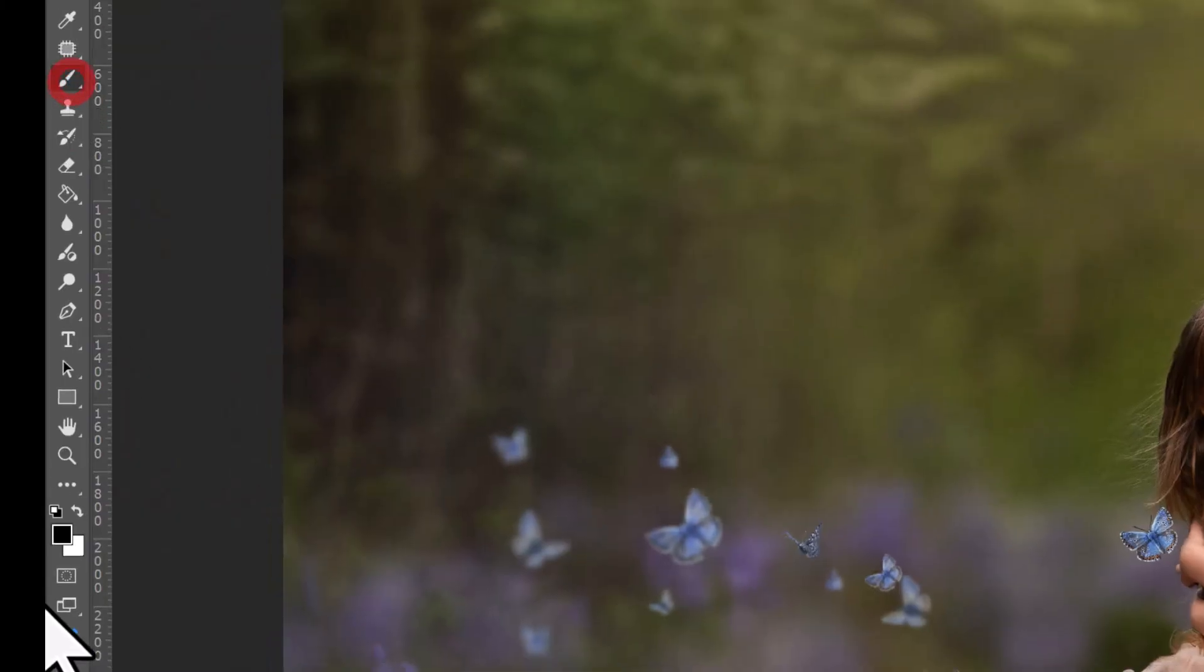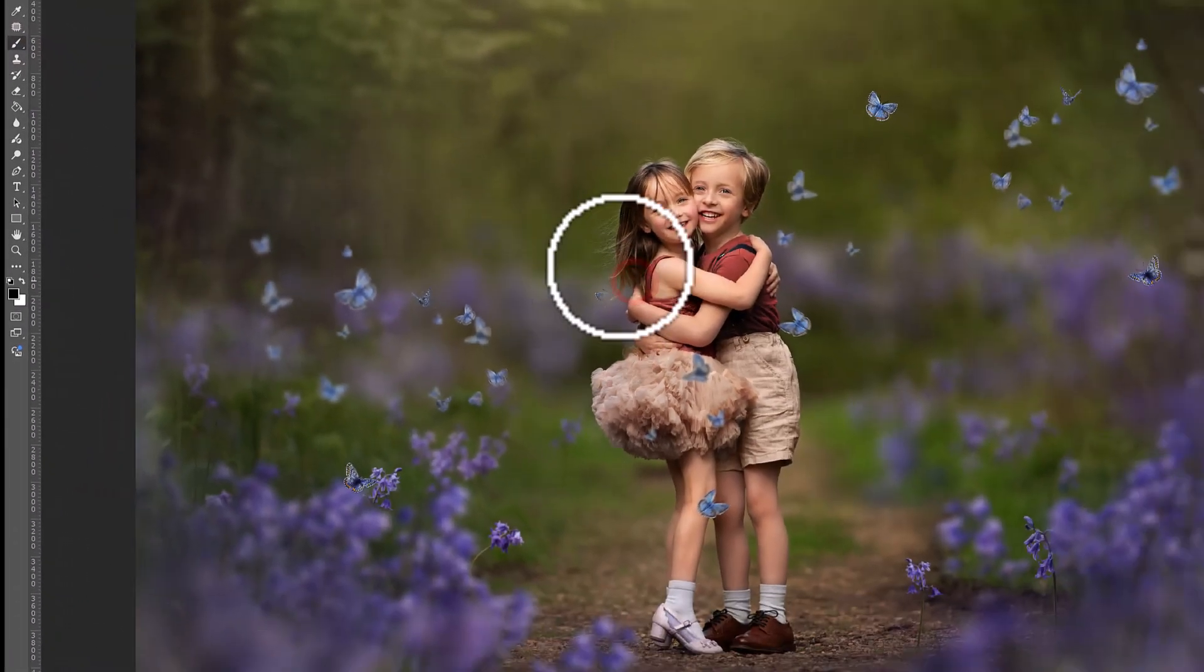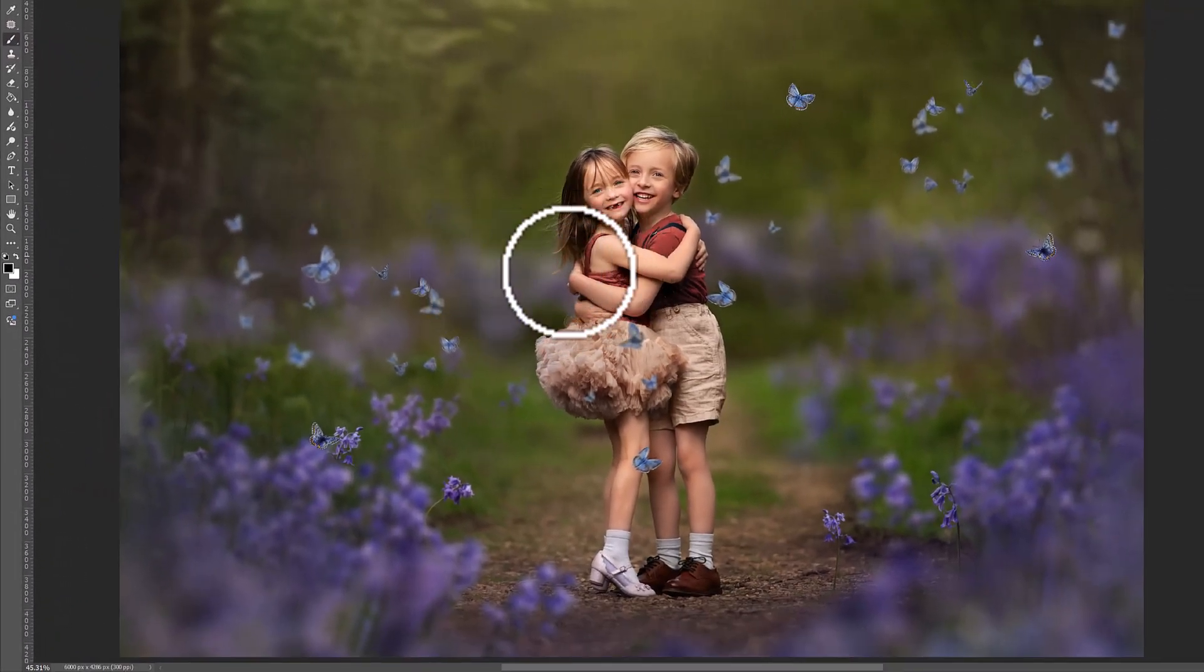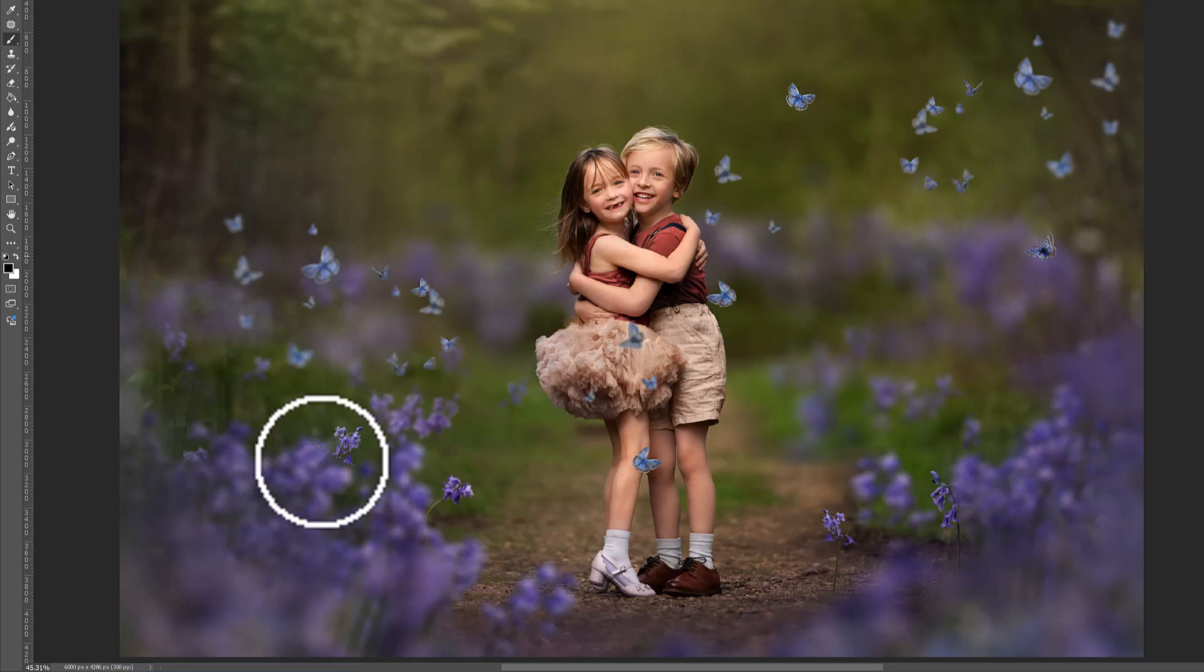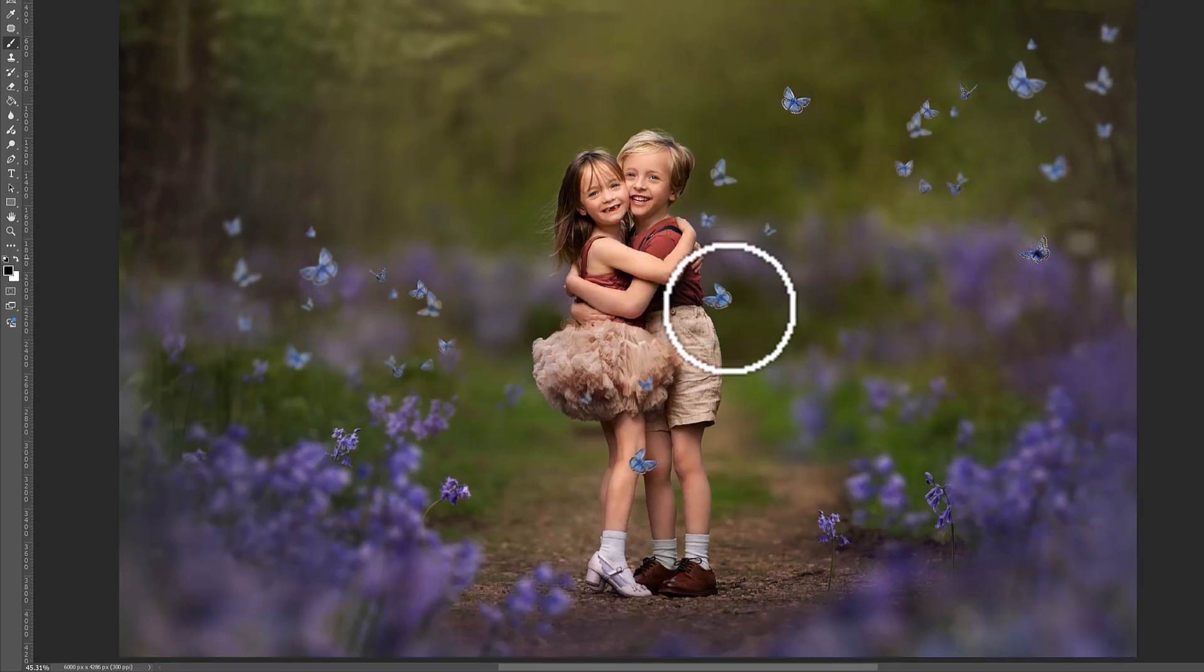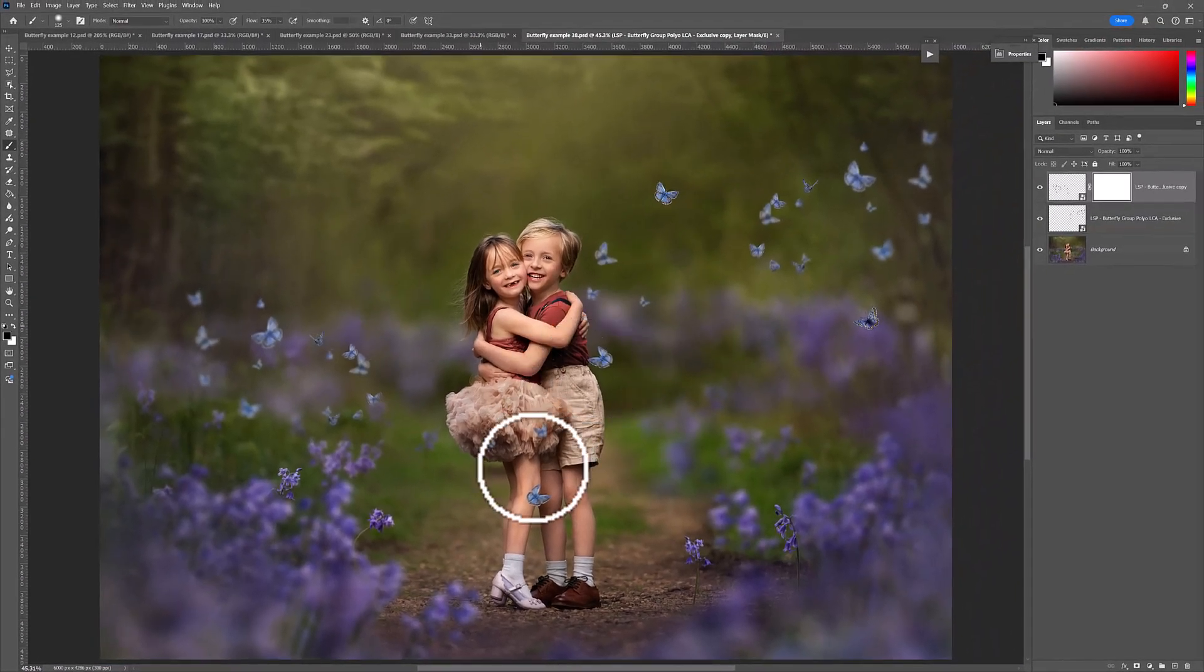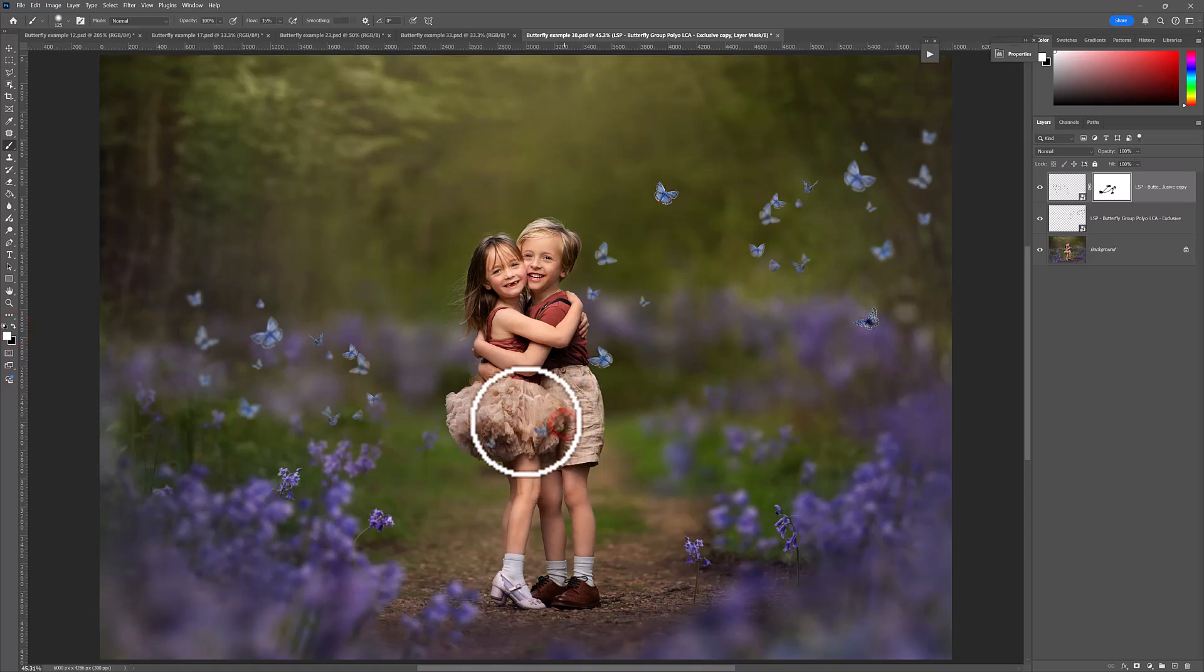You can grab a brush set to black and you can paint away any butterflies, for example, if they're on your subject's face. If there's too many, we can just take some of these off. You can have a white brush to bring them back in again. And there we go.